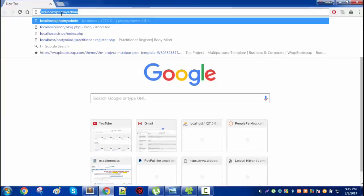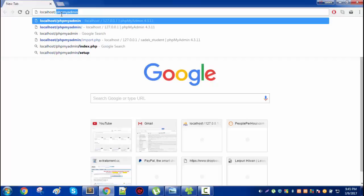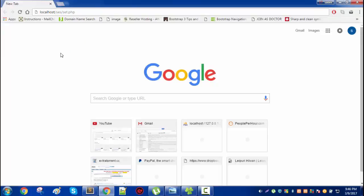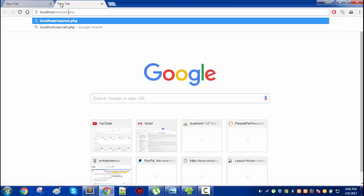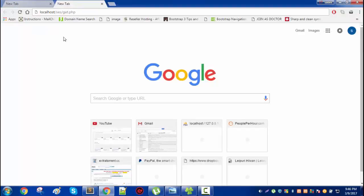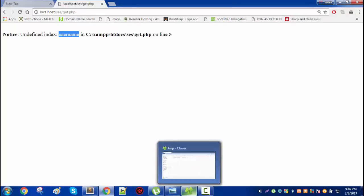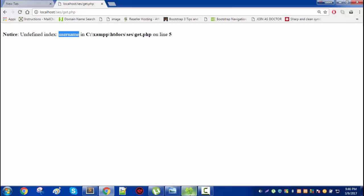Let me now show you in the browser how it's going to be. So set.php — I'm not going to run the set.php first. I'm going to run get.php before setting anything. I'm trying to get. So what will happen here? You are right — it will generate an error because the index is not set; username index is not set. But it will set a new session ID in our temp folder and also in our client.